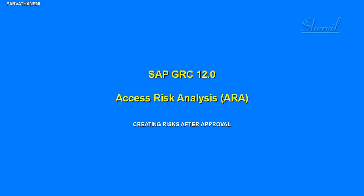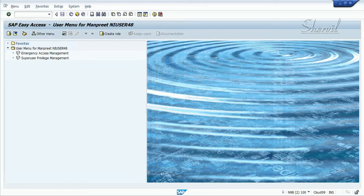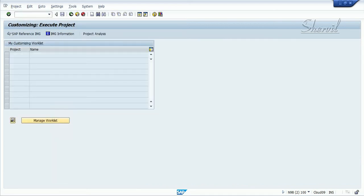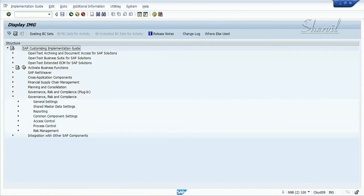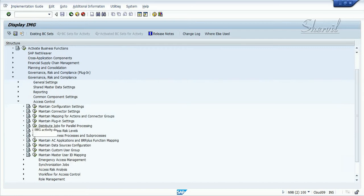We've seen how to create a function with approval. Now let us see how to create a risk with approval. Just like the function approval, you need to have a parameter set up — that's the first thing you need to do. Go to SPRO and set up the configuration parameter for risk approval.